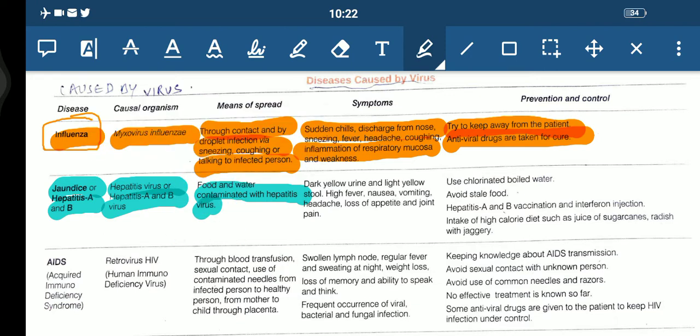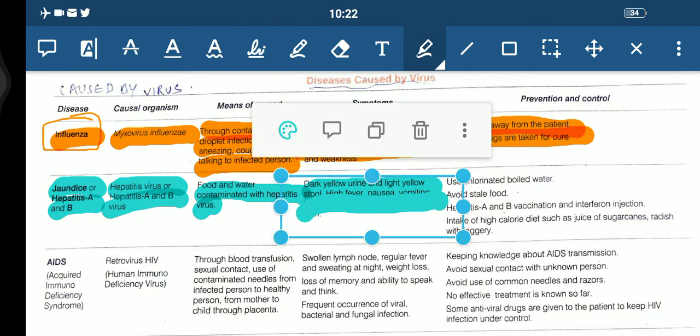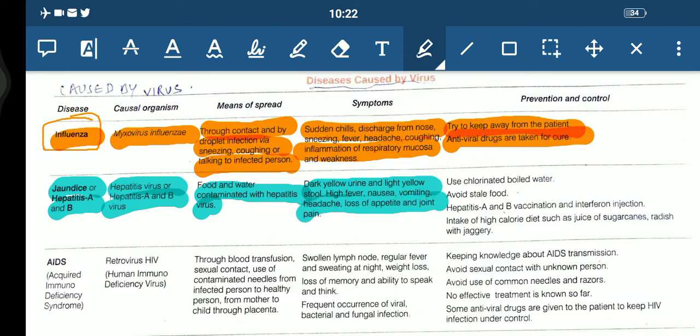The symptoms of jaundice or hepatitis A and B include dark yellow urine and light yellow stool, high fever, nausea, vomiting, headache, loss of appetite, and joint pain. These are the symptoms that appear in a person suffering from jaundice or hepatitis A and B.